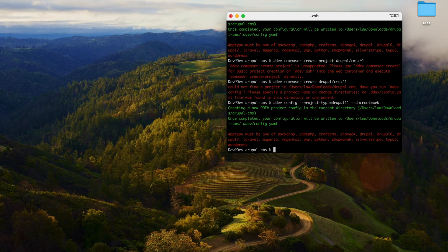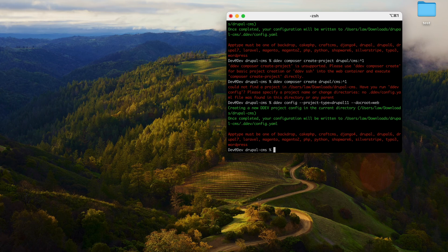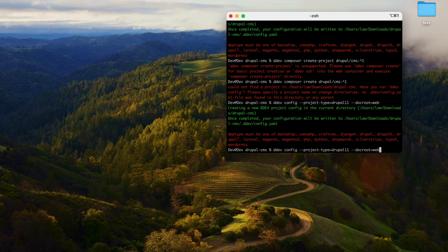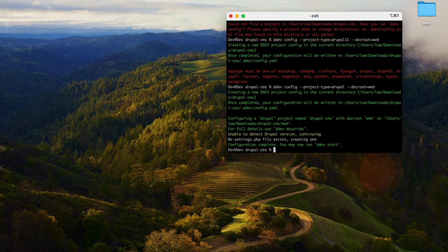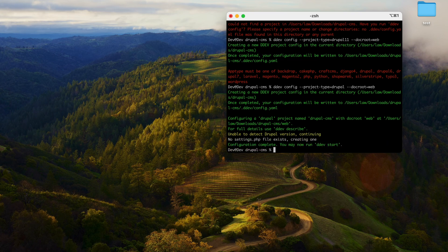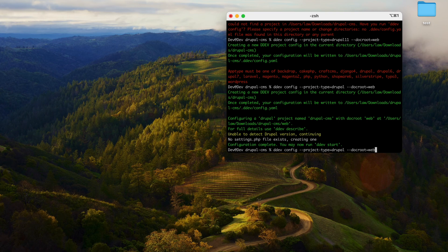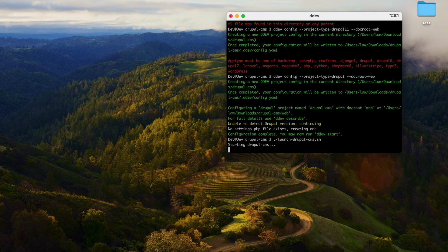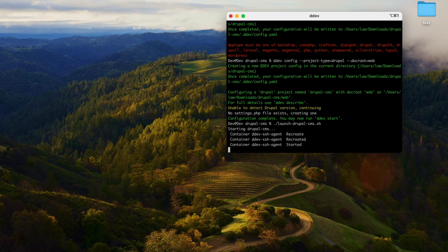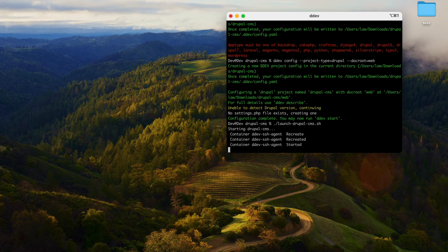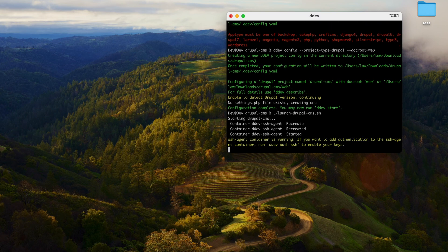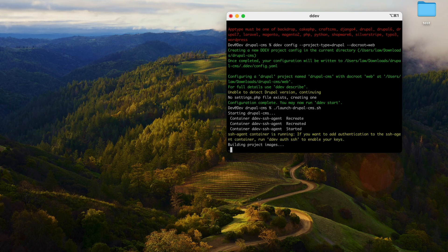It is suggesting DDEV config project type. Let's copy this and set the config first. DDEV config, it is saying Drupal. Let's set this to Drupal. It has been set. Now let's launch the shell file.